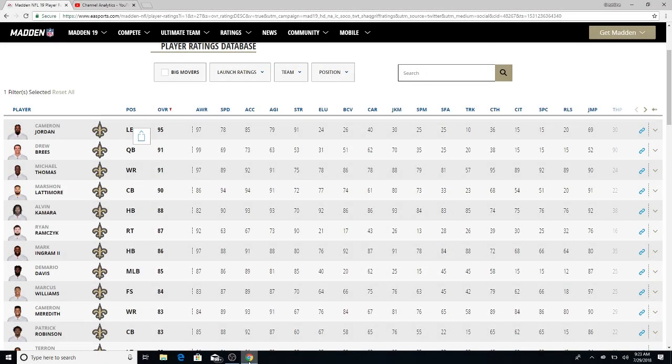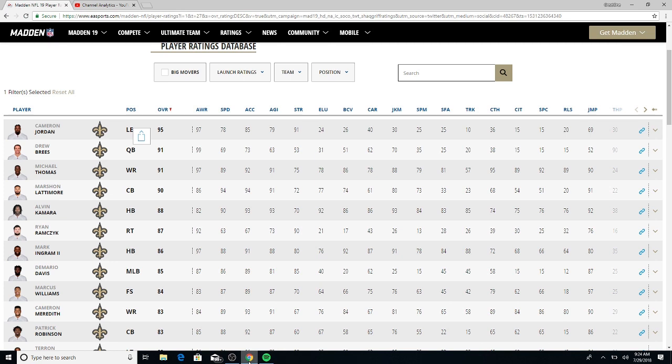What it do YouTube, welcome to another Madden 19 roster breakdown. We got the New Orleans Saints up on the screen, the division winner NFC South. Top five players for the Saints: Cameron Jordan sitting at 95 overall, Drew Brees 91 overall, Michael Thomas 91 overall, Marshawn Lattimore 90 overall, Alvin Kamara 88 overall, and Ryan Ramczyk 87 overall.